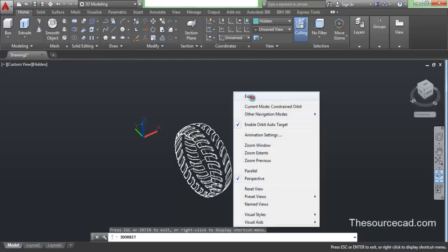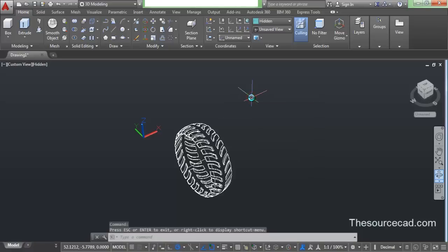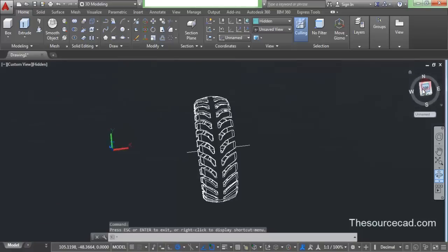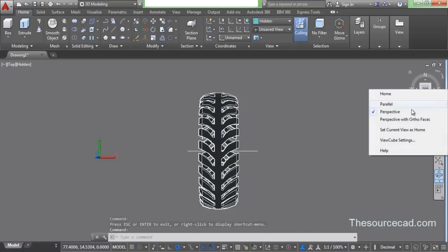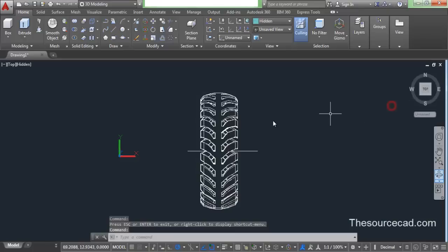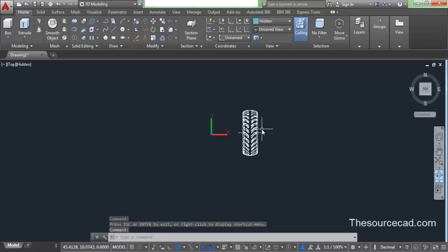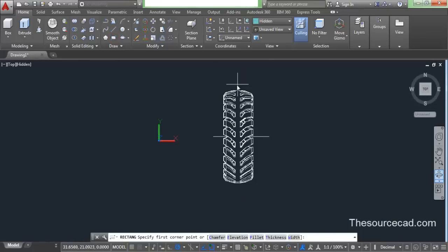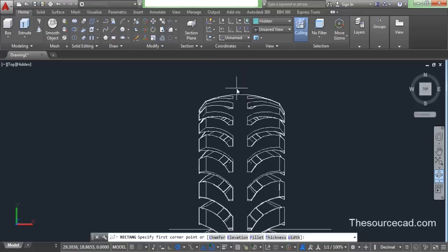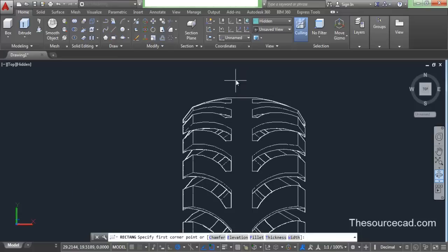Now let's go and add some final details. I'll go to top view again, and on top view I'll add a rectangle in the middle of it. So go to rectangle and let's add a rectangle.